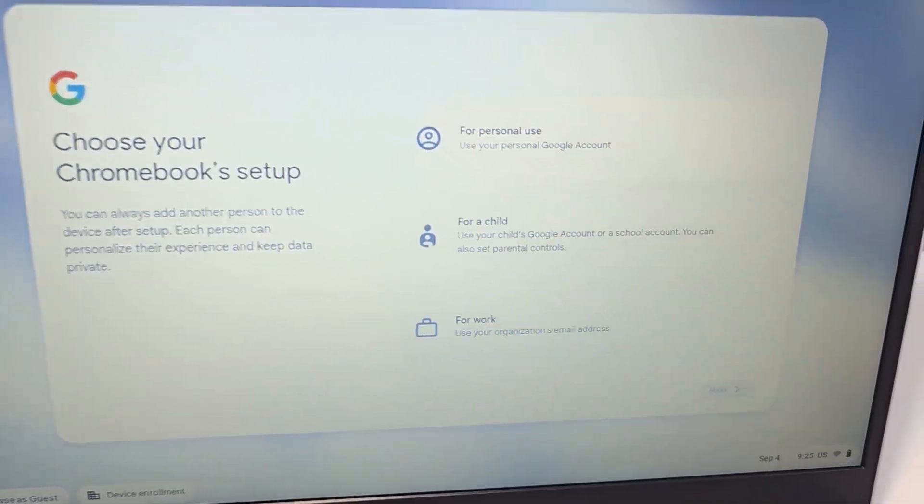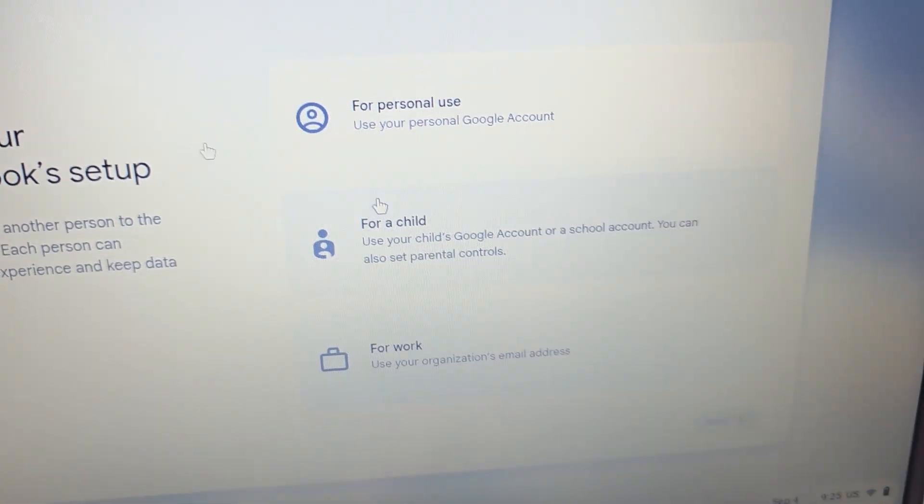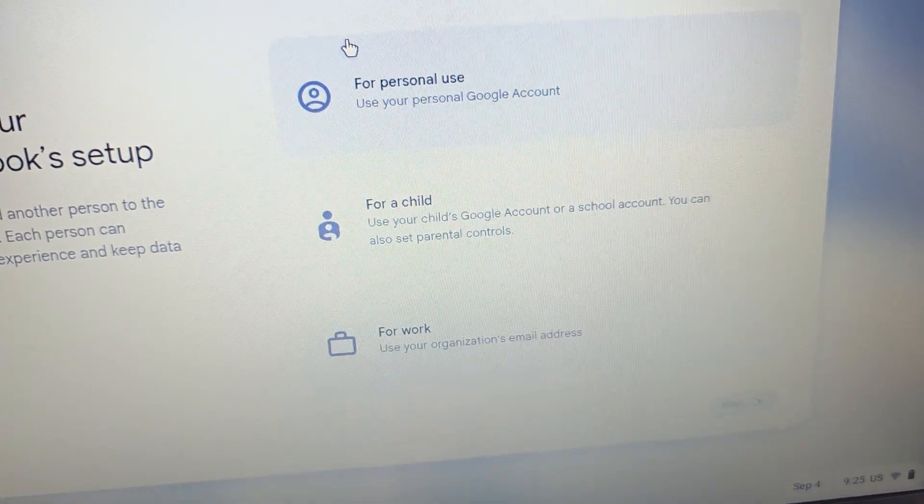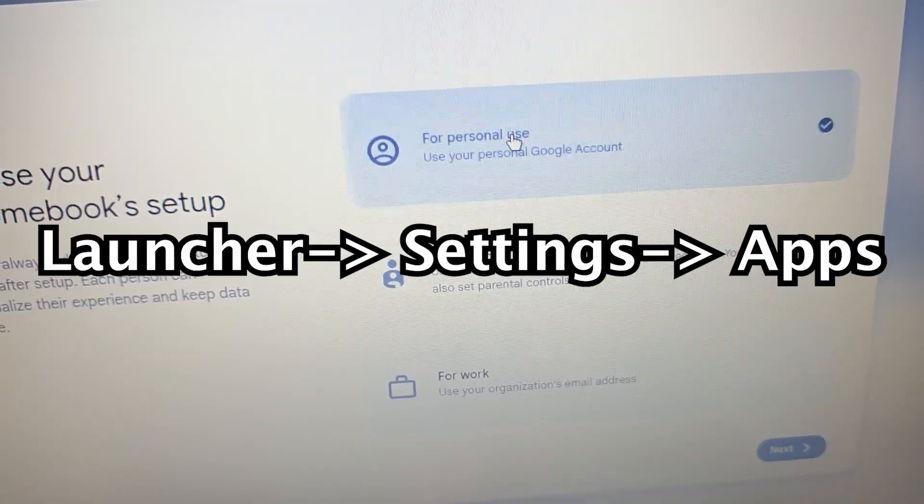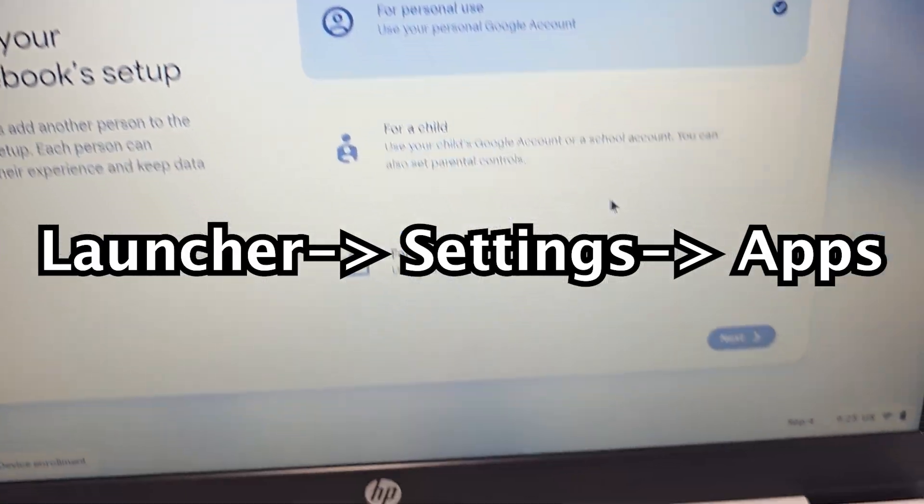You have to sign into your Google account if you want to access the Google Play Store. Just go inside and go back to settings apps and it's going to be there.